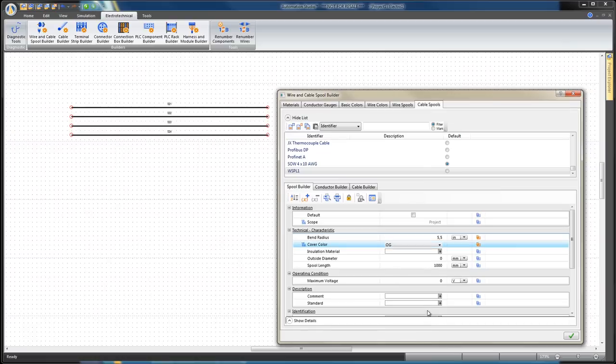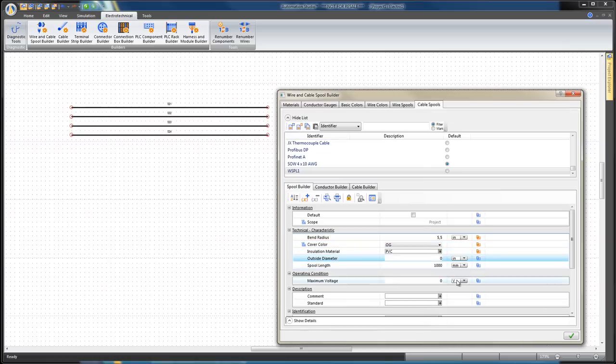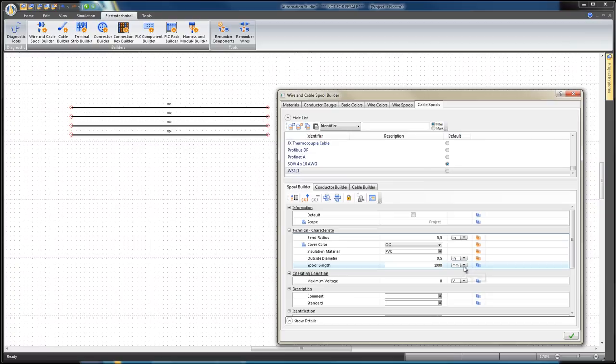Cover Color, OG orange. Insulation Material, PVC Polyvinyl Chloride. Outside Diameter, 0.545 inches. Spool Length, 1,000 feet.